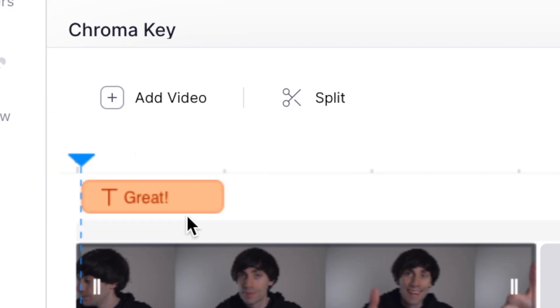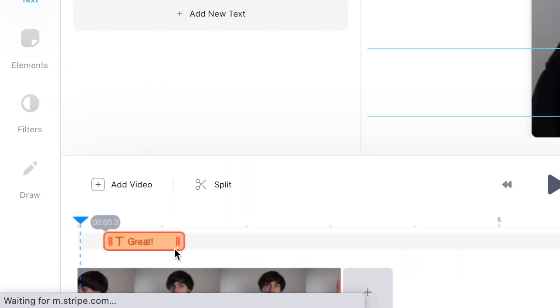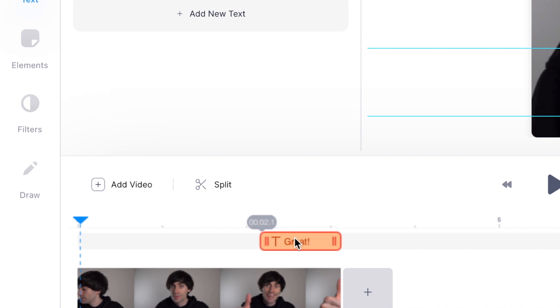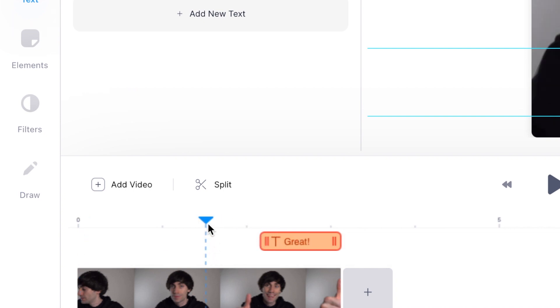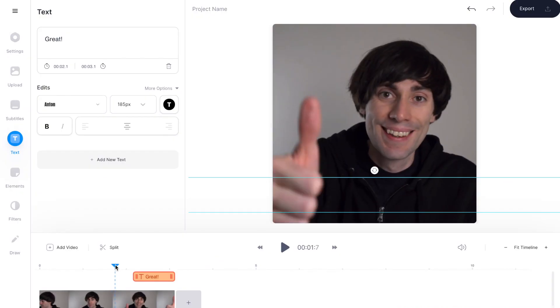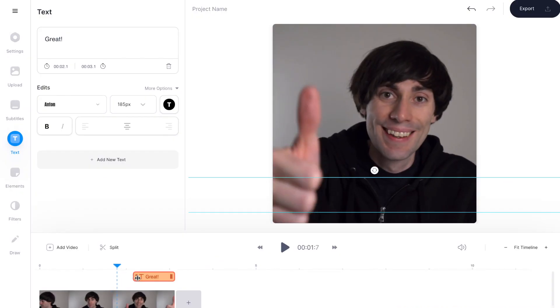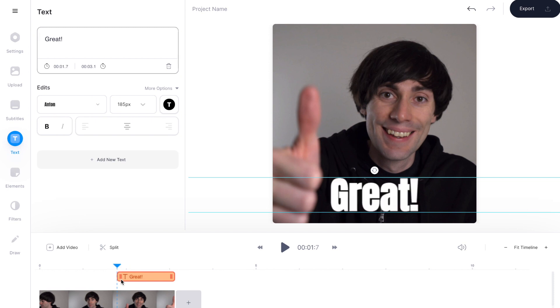Now I need to make sure the text is going to appear at the right time within the GIF — you'll see it sitting down there in the video timeline. I'm going to drag it towards the end; I want 'great' to appear when I lift my thumb up. So I'm going to find that moment and then drag the text box to resize it so it appears at the right place.